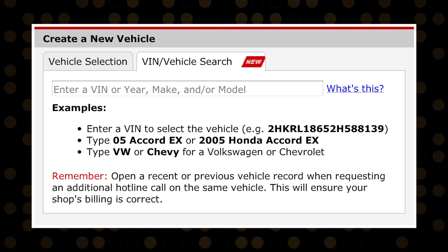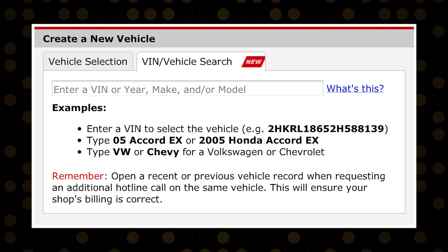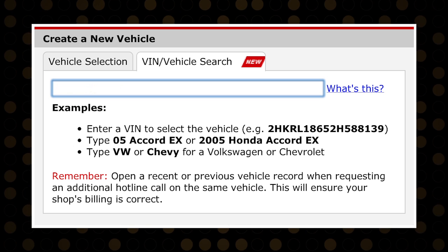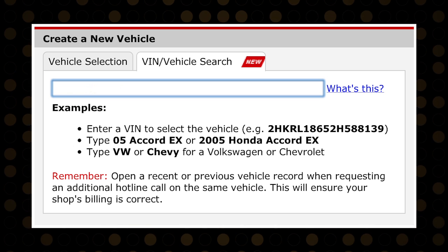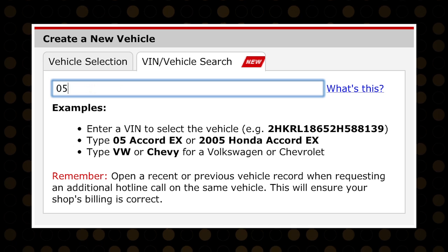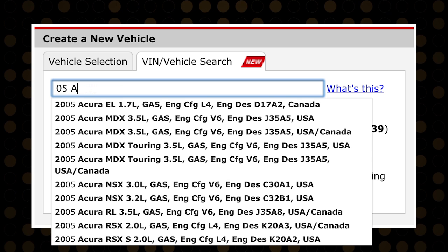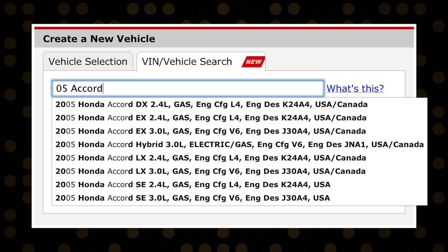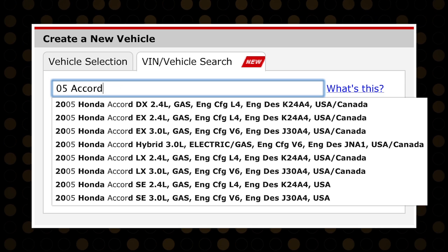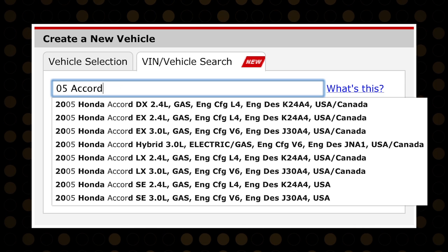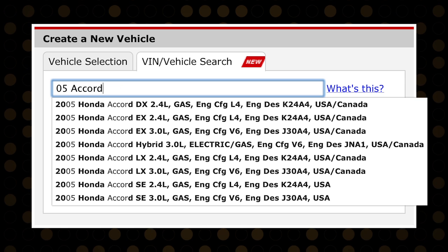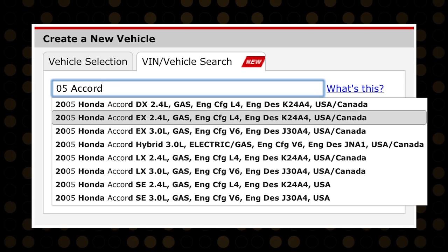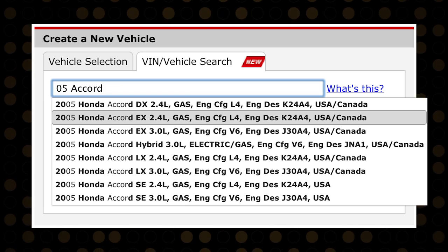You can also use the Auto Suggest feature by typing in the vehicle you're working on, then selecting the correct vehicle from the drop-down. For example, if you're working on a 2005 Honda Accord, you can simply type '05 Accord' and the suggestions will be listed according to your specific search.